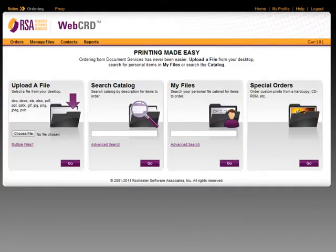Now let's take a look at how WebCRD handles jobs with variable data. WebCRD offers two levels of support for variable data, starting with the simple yet powerful TBO module, which is included free of charge with every order of WebCRD, to the more powerful and flexible Dynamics module, which is optional.